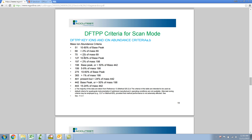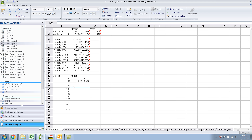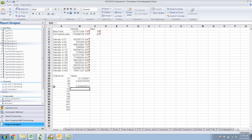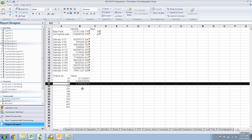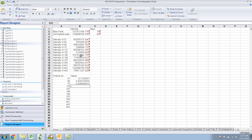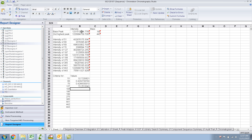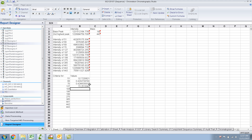There is no criteria for 69 itself. For 70, the intensity of 70 divided by 69 multiplied by 100. For 127, it's 10 to 80 percent of the base peak, so that's equal to the intensity of 127 divided by that of the base peak. For 197, that's a percentage of 198.